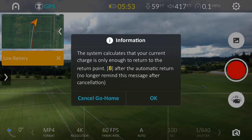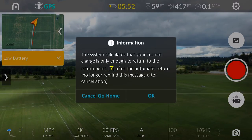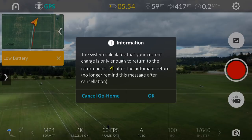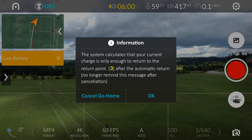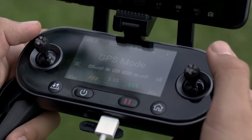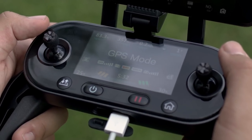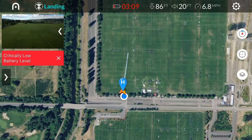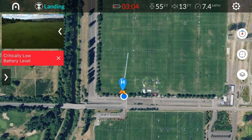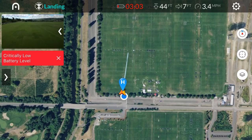When we receive our first low battery warning, a notification will appear and the Evo will begin its return to home process. By default, this will occur at 25%. If you cancel the first warning, the next warning is a critical low battery warning, and this will command the aircraft to land at its current location.